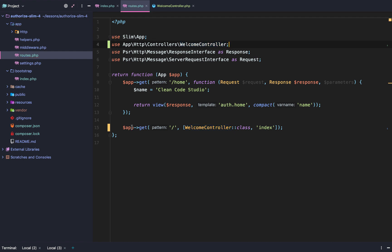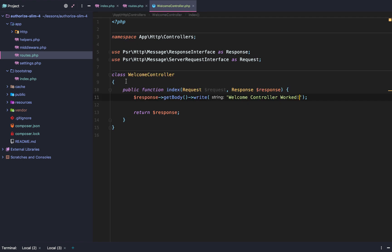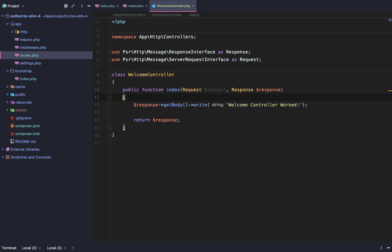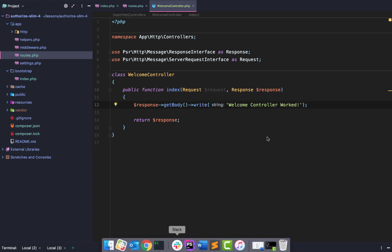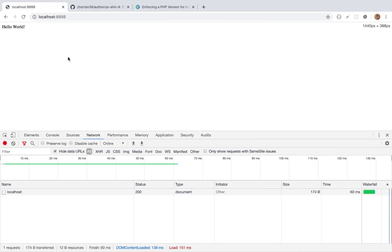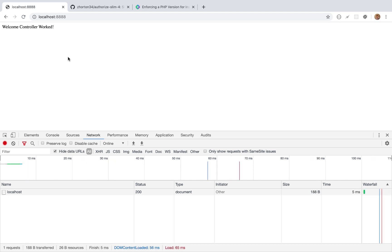So now we're just saying, hey, whenever we get this route, direct the callback to the welcome controller index method. Direct it here. And if it works properly, then we'll see welcome controller worked. Let's test it out. And it did. It successfully worked.